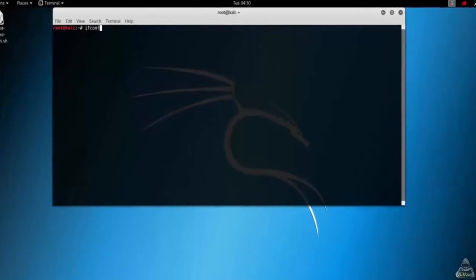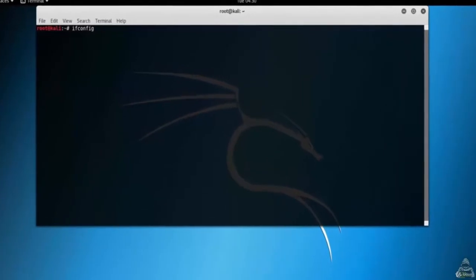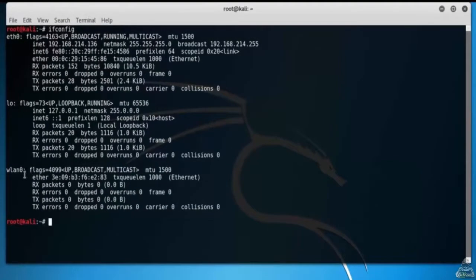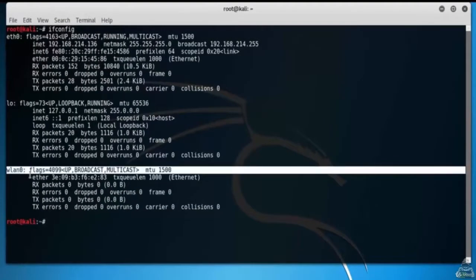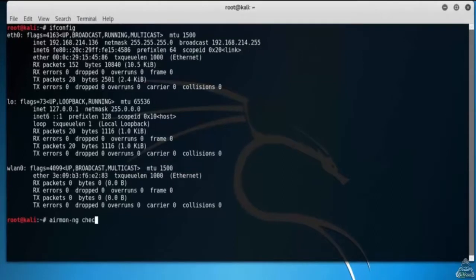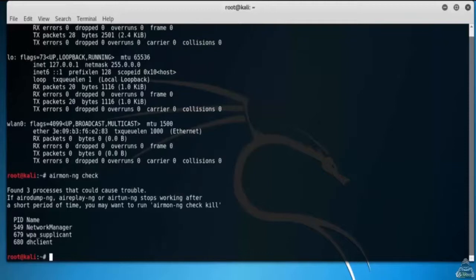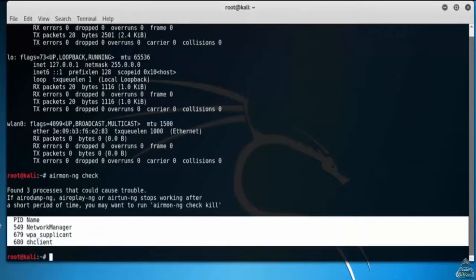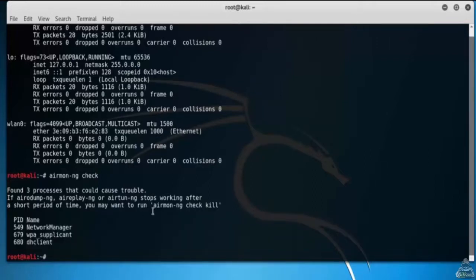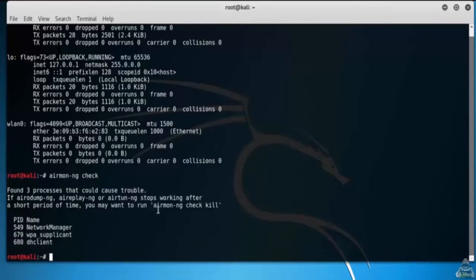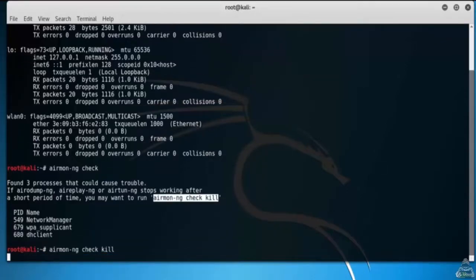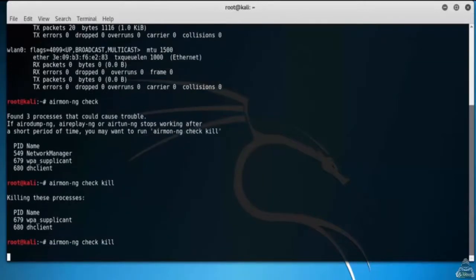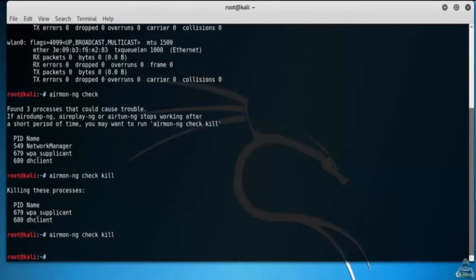Let's open up terminal and type ifconfig. Here you see my WLAN0 interface. Type airmon-ng check. Using the check option will display any process that might be troublesome, and the check kill option will kill them for you. Three processes are running. Let's kill them using the kill command. Type airmon-ng check kill. Let's run the kill command again. Now no process is running.